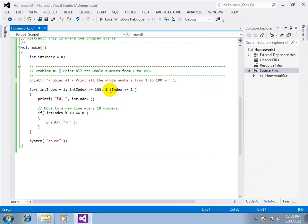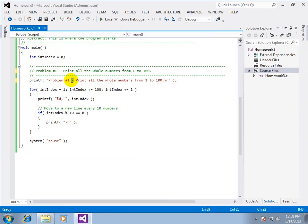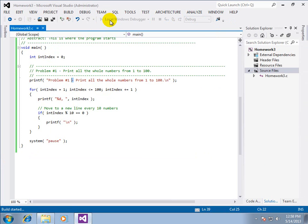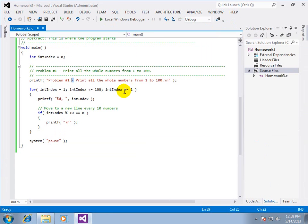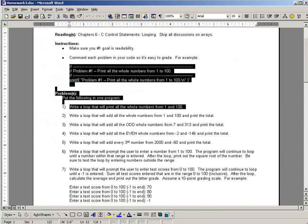Because I copied and pasted from Microsoft Word And it put in the super dash, not the regular dash. Very interesting. Little problems like that happen all the time. So that is how we do problem number one.